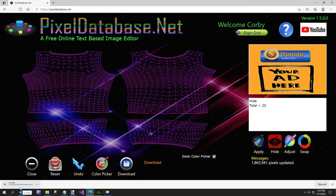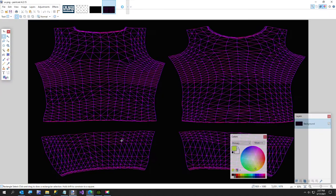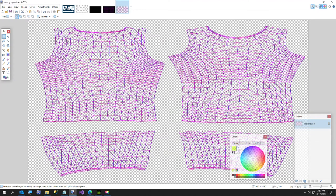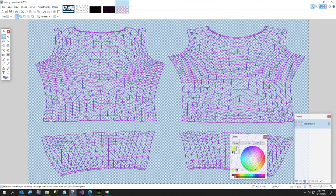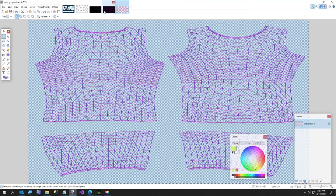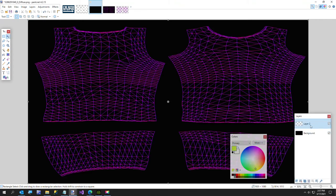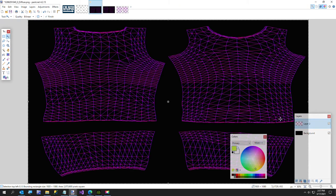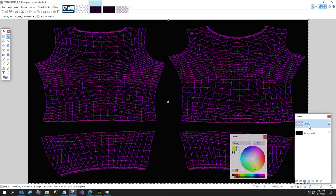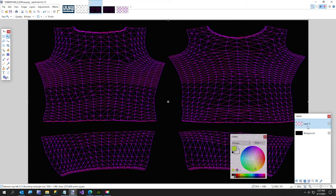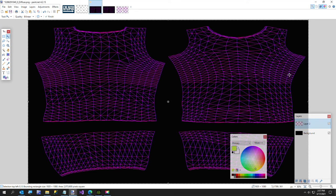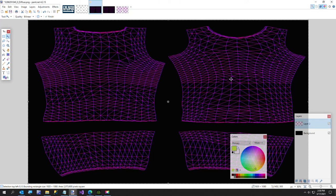I'm going to open this up. Control A and Control C to select all and to copy. And I'm going to go over here and add another layer. This is paint.net if you're not familiar with it. It's free and a great program.